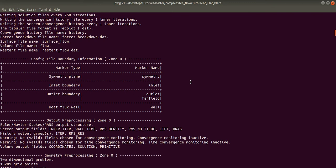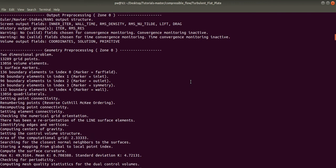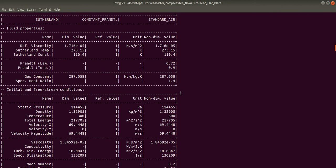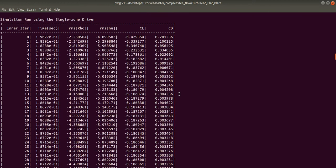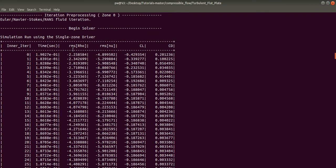Here SU2 has performed iterations and the values that you see here are residuals from each iteration.